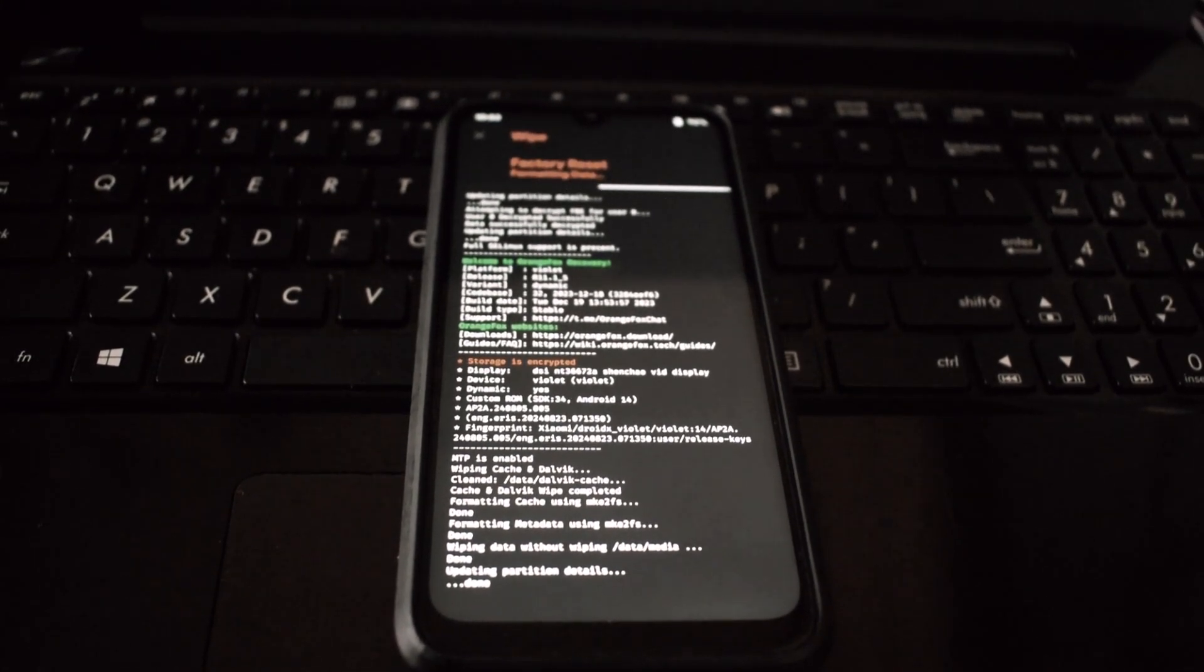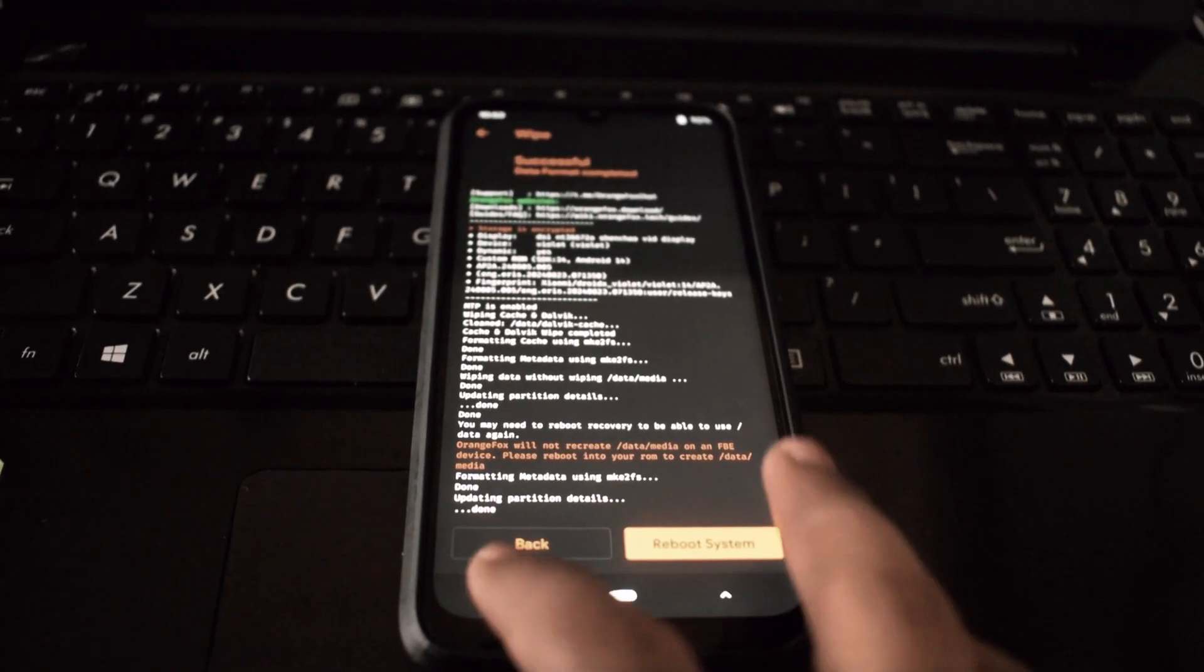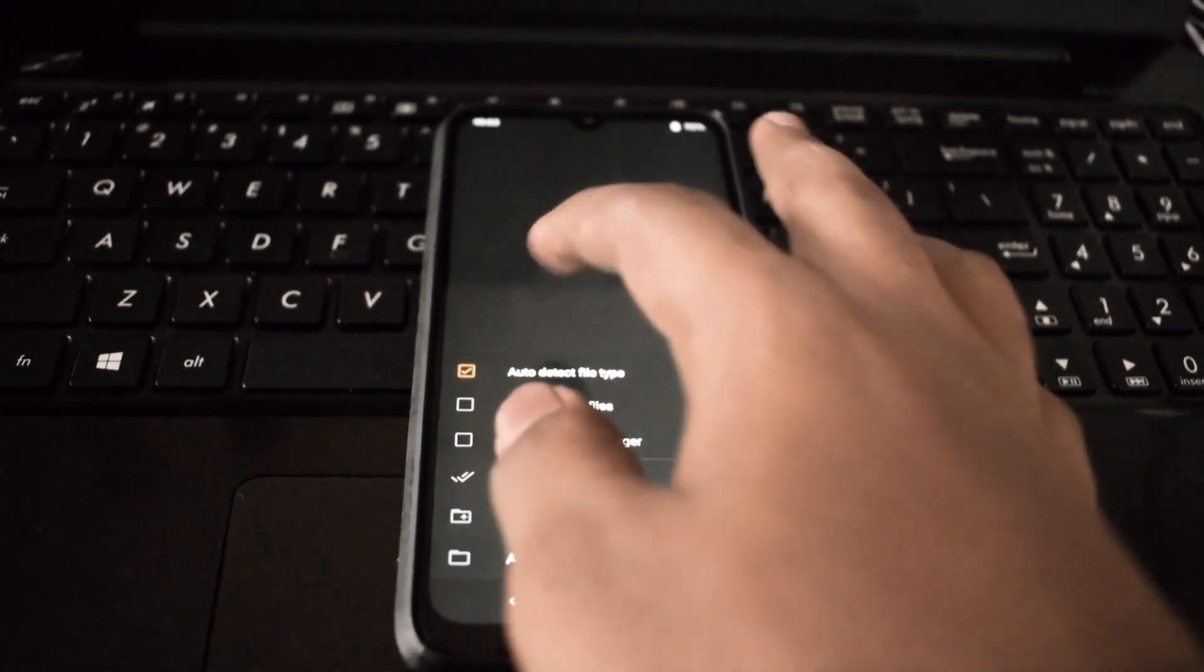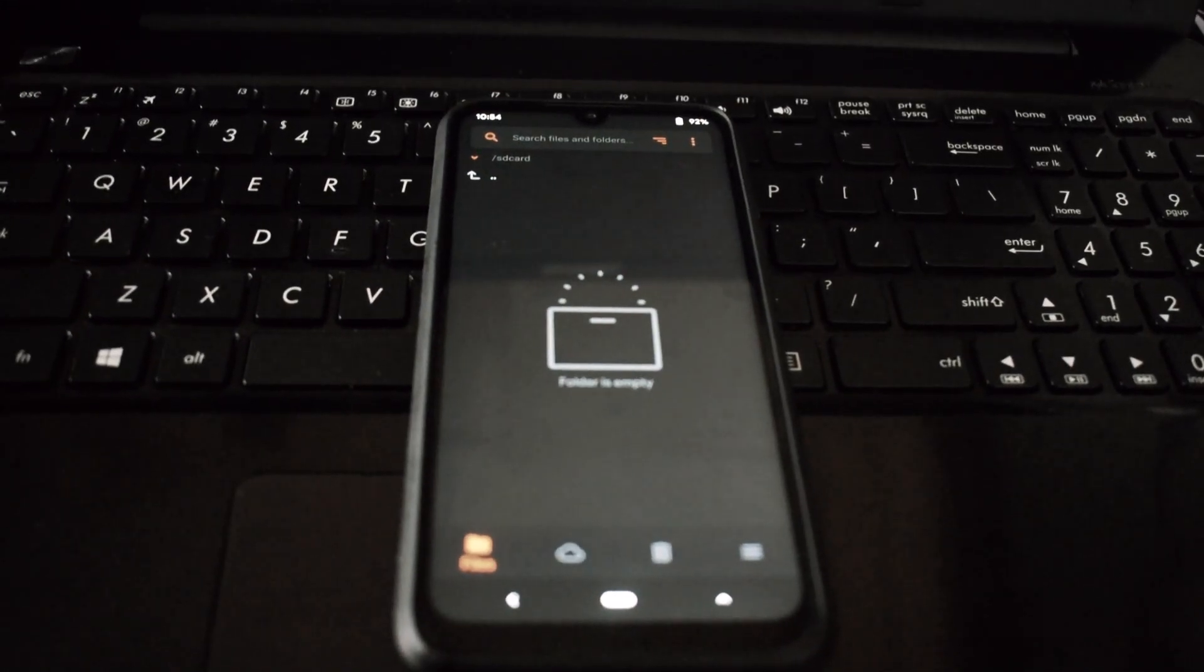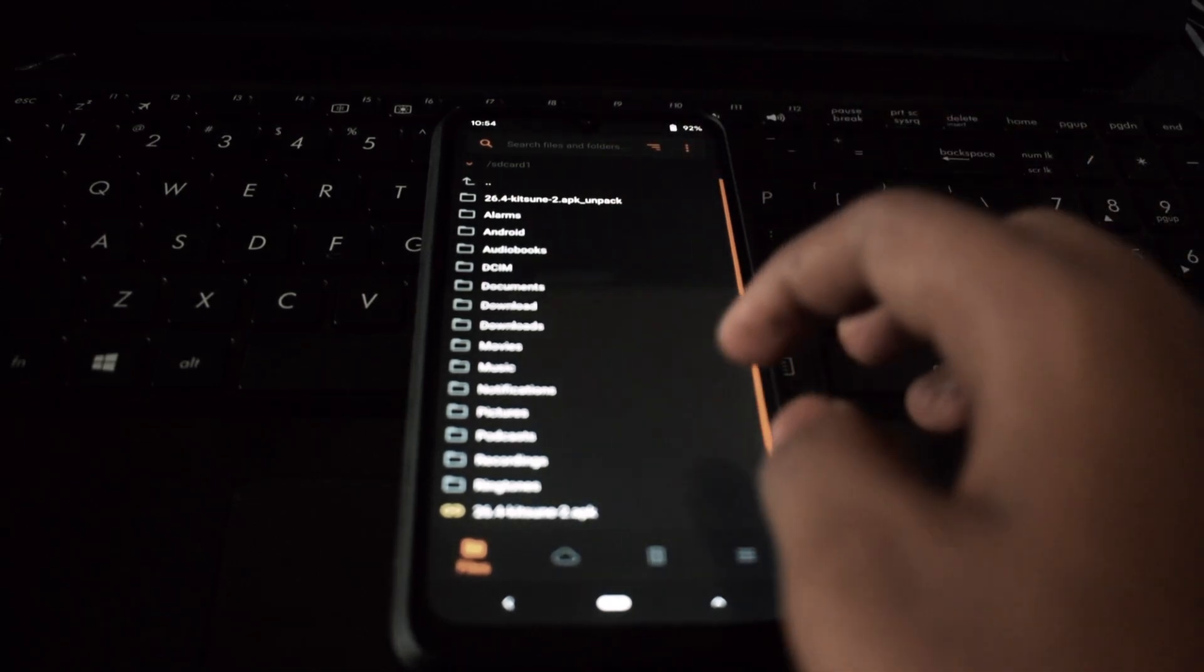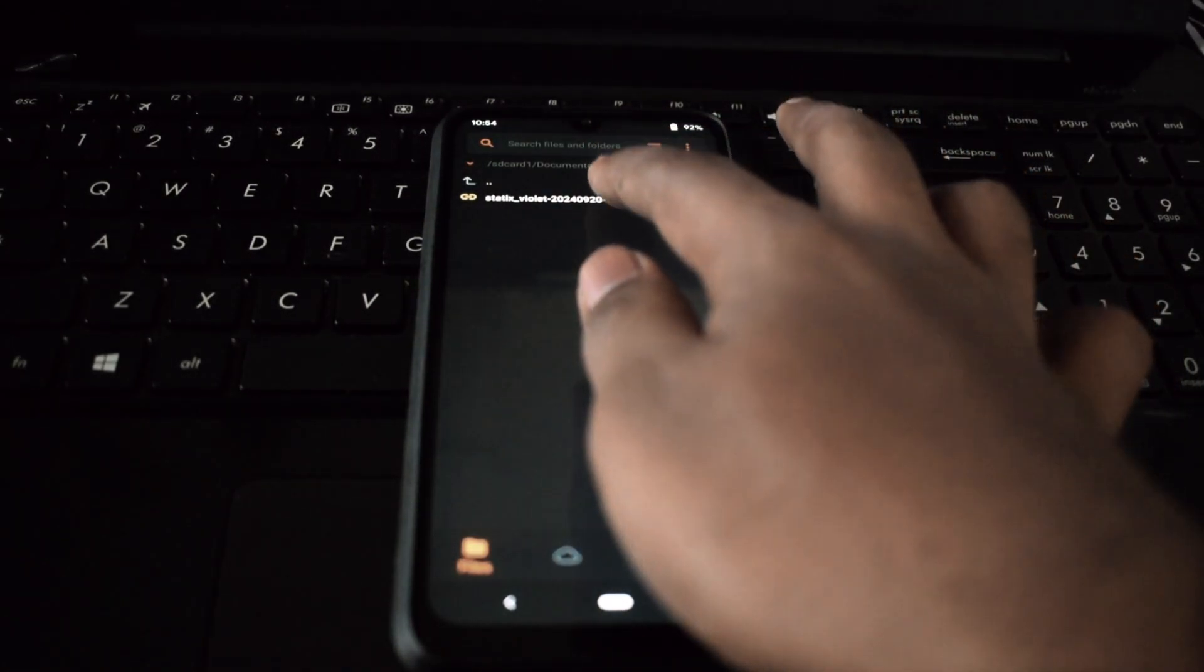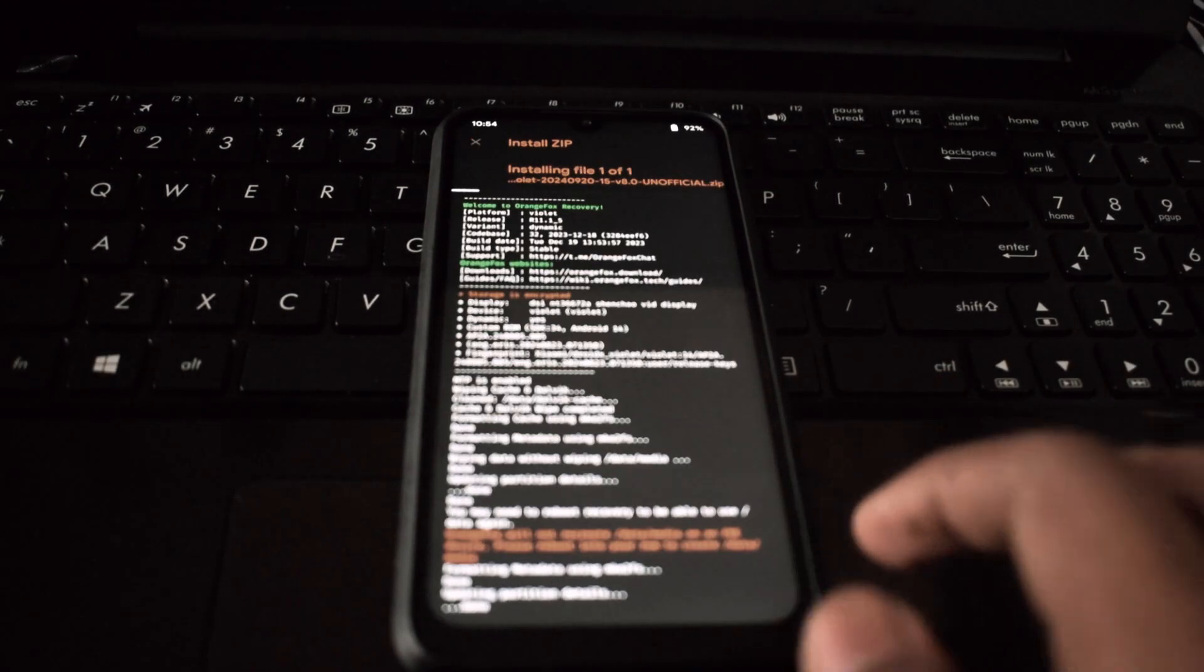Go back to the main recovery menu, select Install or Apply Update from ADB. Use the file explorer to locate the Statics OS ROM file you downloaded. Select the ROM file and swipe to confirm the installation. This process may take a few minutes.